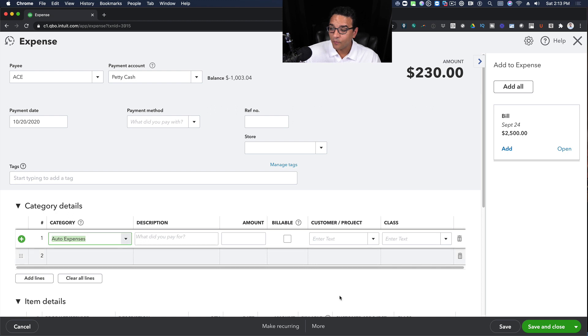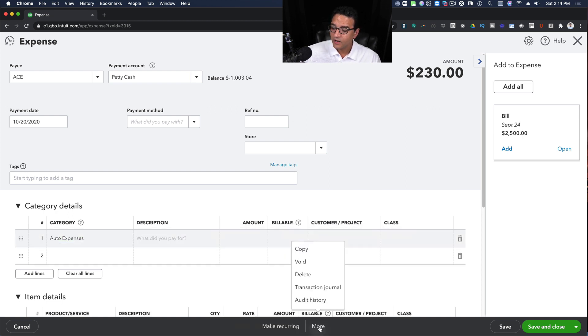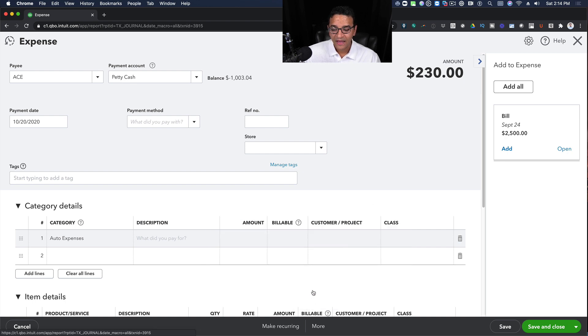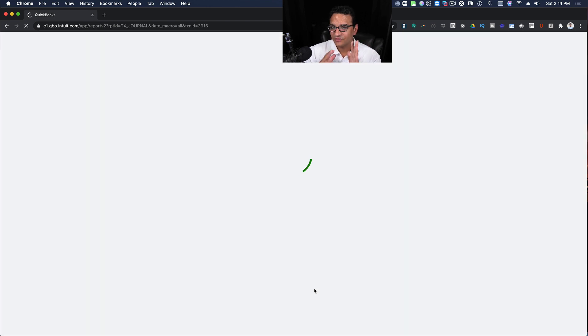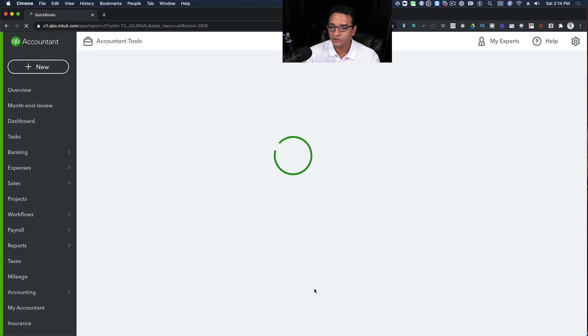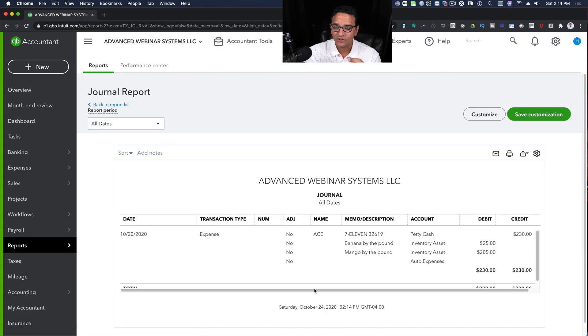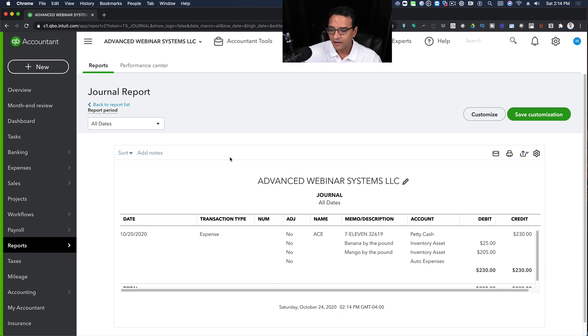The way to do that is we're going to click on the More button on the bottom of the screen and then click on where it says Transaction Journal. Every transaction should have a transaction journal option under it so you can pull the guts of the transaction, the debits and the credits, the accounting of the transaction per se.